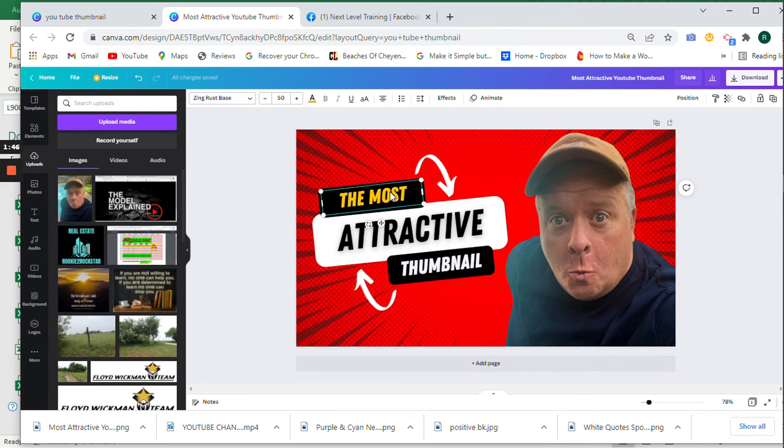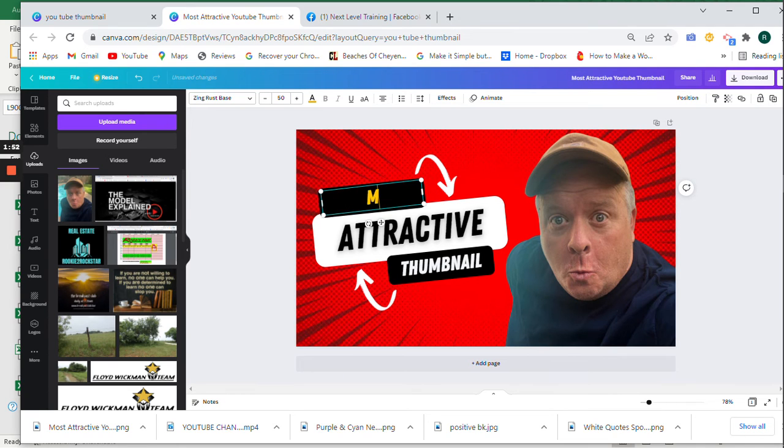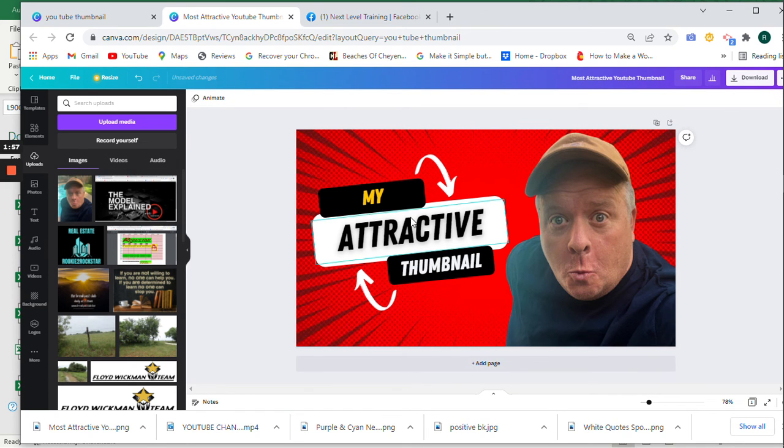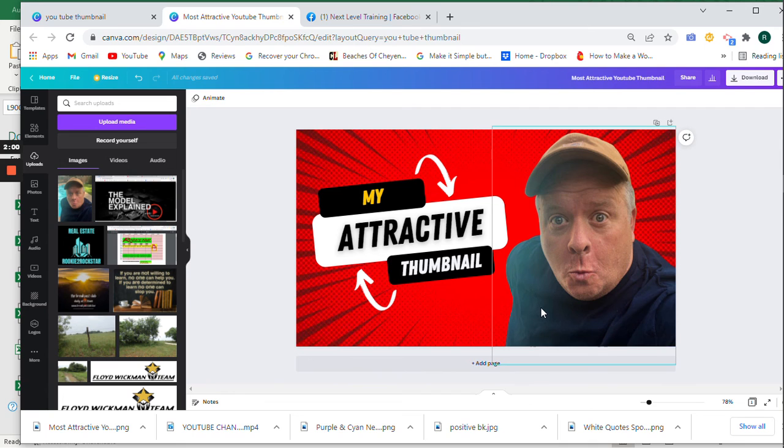And then we'll just change the wording here. My attractive thumbnail. So you can change any words you want to anytime. And that's how easy it is.